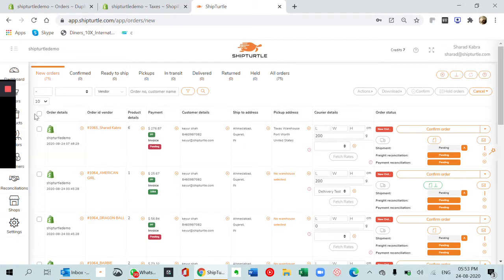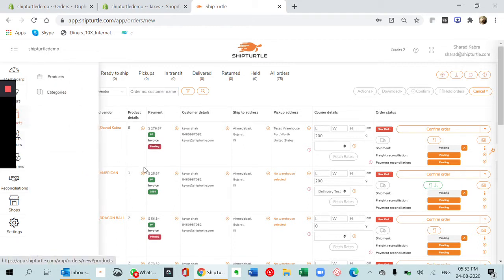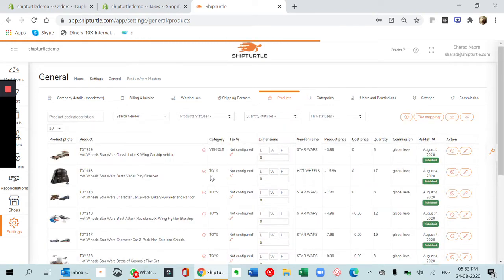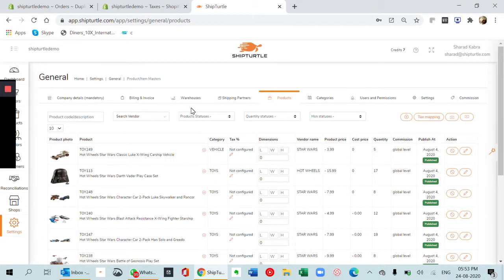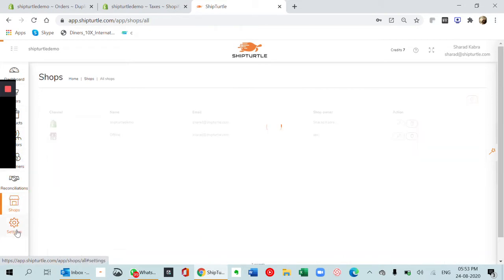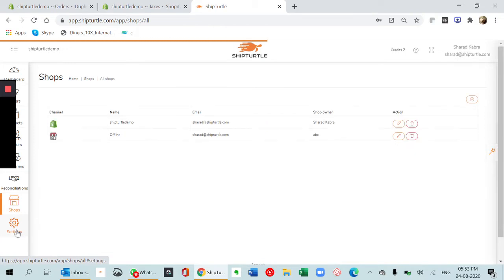The next page is your products page, where you can sync your products automatically and maintain certain masters. You then have vendors, customers, and different settings in shops as well as settings.